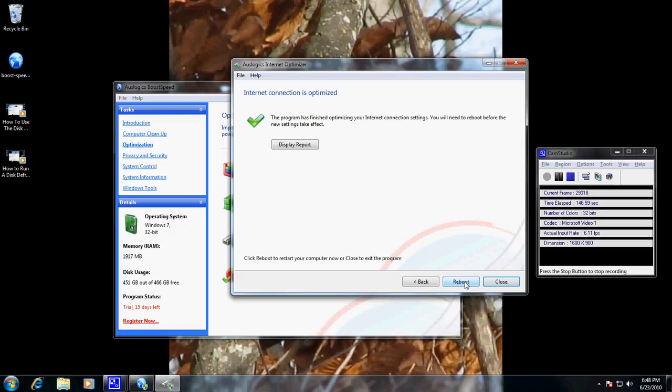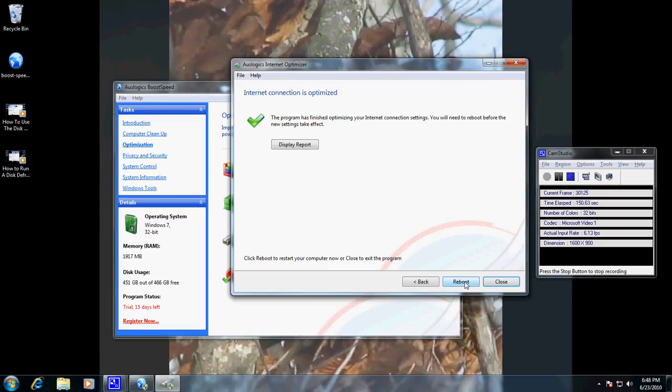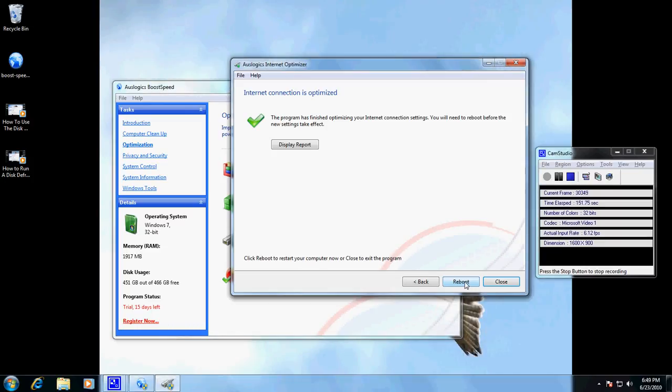So hopefully this has proved useful. If you have BoostSpeed on your computer, this will make a lot of sense and help you out. If you don't have it, just below this video, there's a link directly to download for this product. Have a great day.